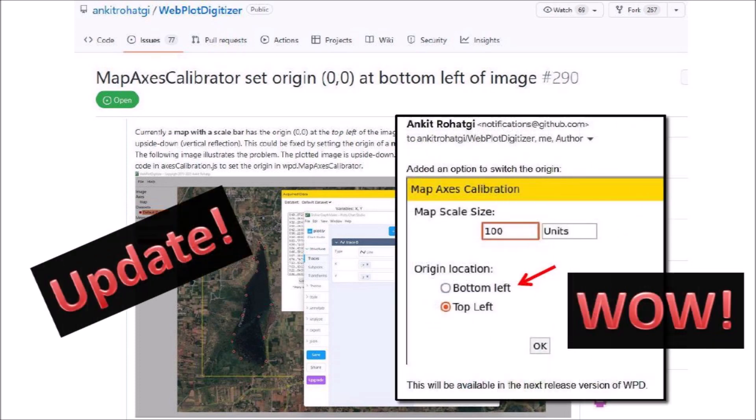I was really amazed. Within 6 hours from the time that I submitted the request on GitHub, Ankit Rohatgi had already coded an option to place the origin of the coordinates at the bottom left corner of the image. The feature will be available in the next release version of the Web PlotDigitizer. The response was really fast. I am very thankful to Ankit Rohatgi for making this program publicly available.